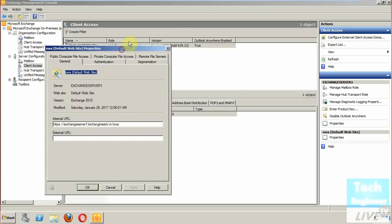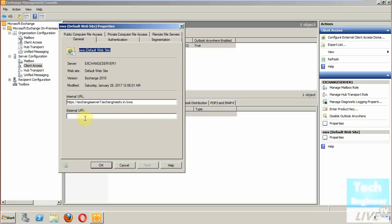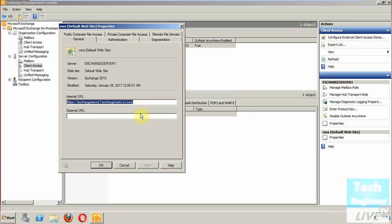Here the options include General. In General you have the option of internal URL. When you browse the OWA, this is the link we use to browse OWA. This is what we use in internal networks. For external as well, you can do OWA.